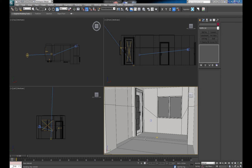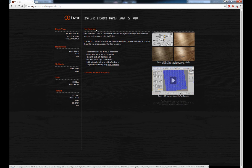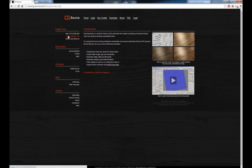Before we start, you guys are going to have to go ahead and download this script either from Scripts Spot or you can simply just go ahead and visit cg-source.com, and from here you can download this script called Floor Generator. You're going to have to first register, which is really simple and fast and won't cost you anything, and then you'll be able to download the Floor Generator plugin. While you're at it, you might as well pick up Multi Texture Map and Unique Material IDs.